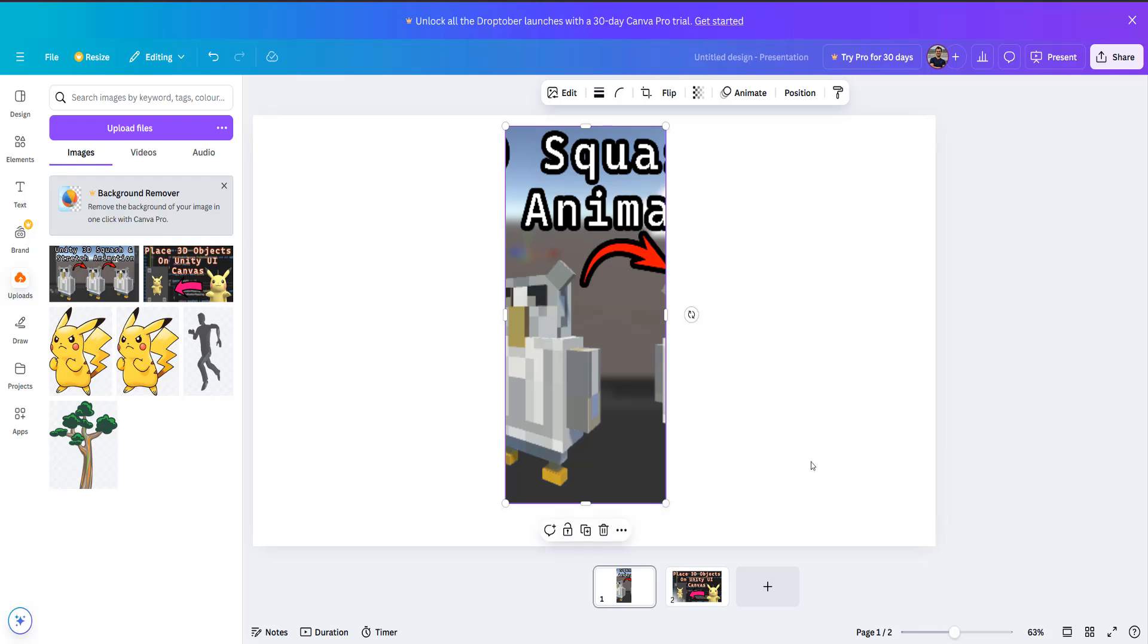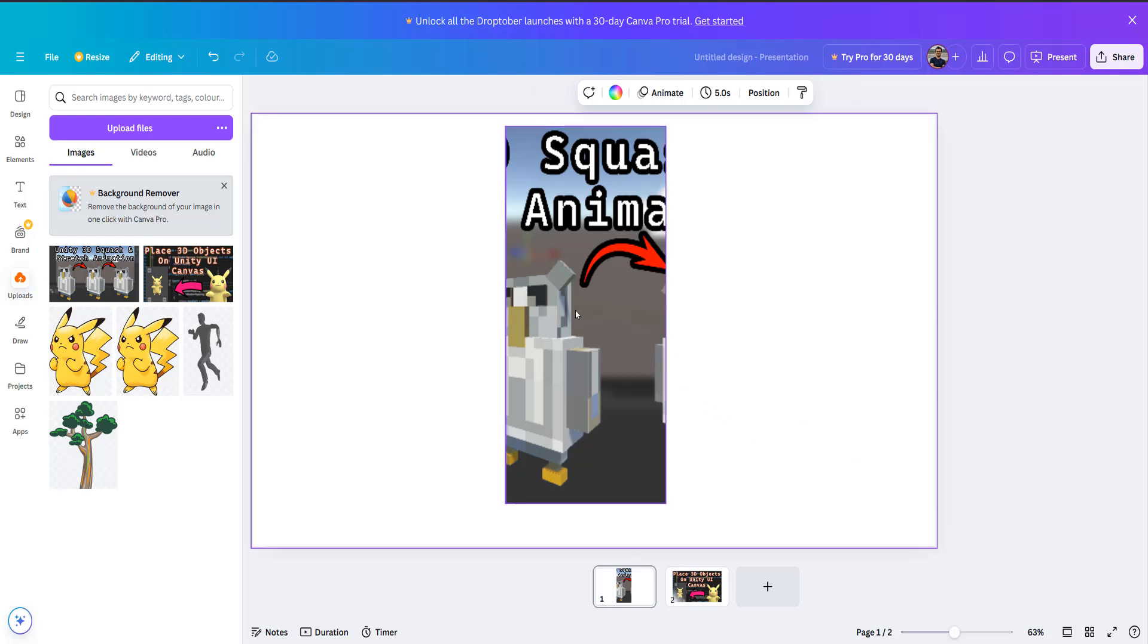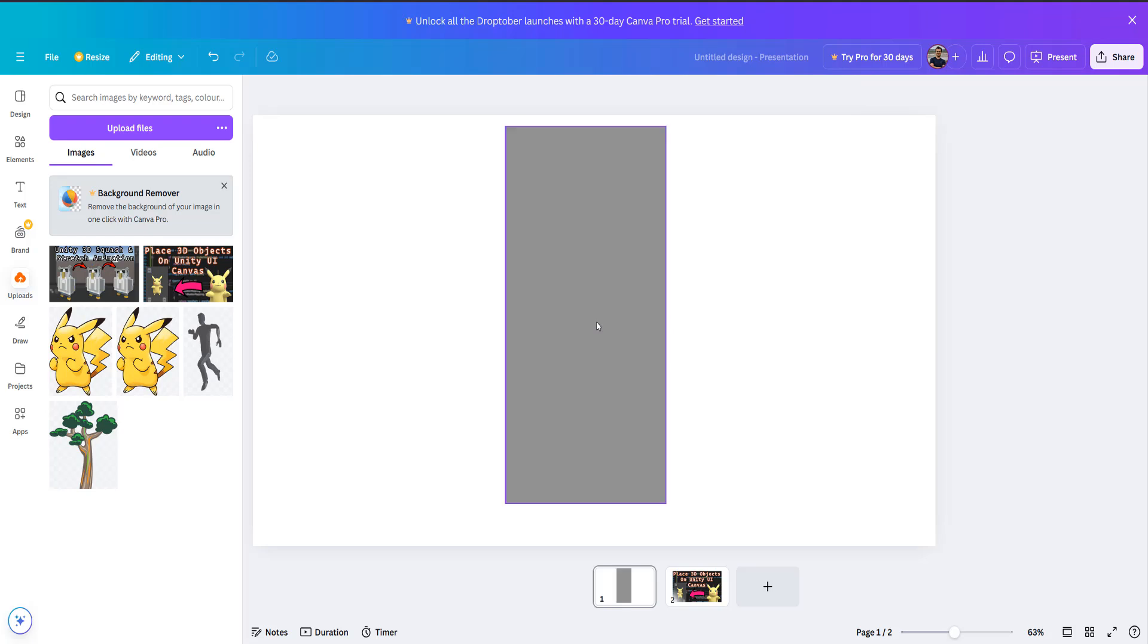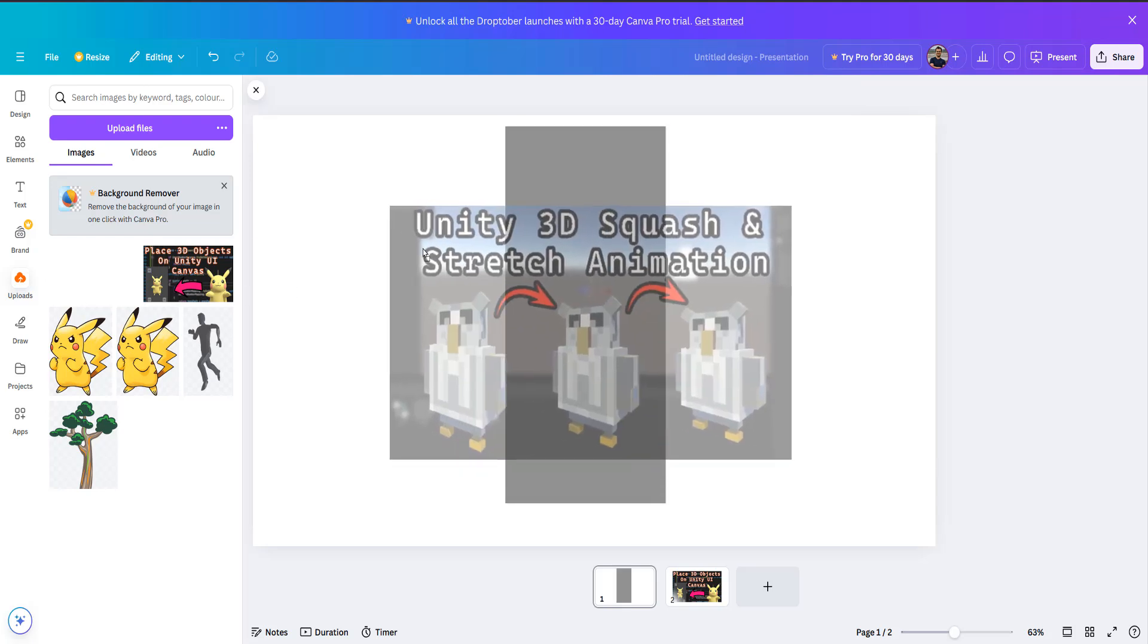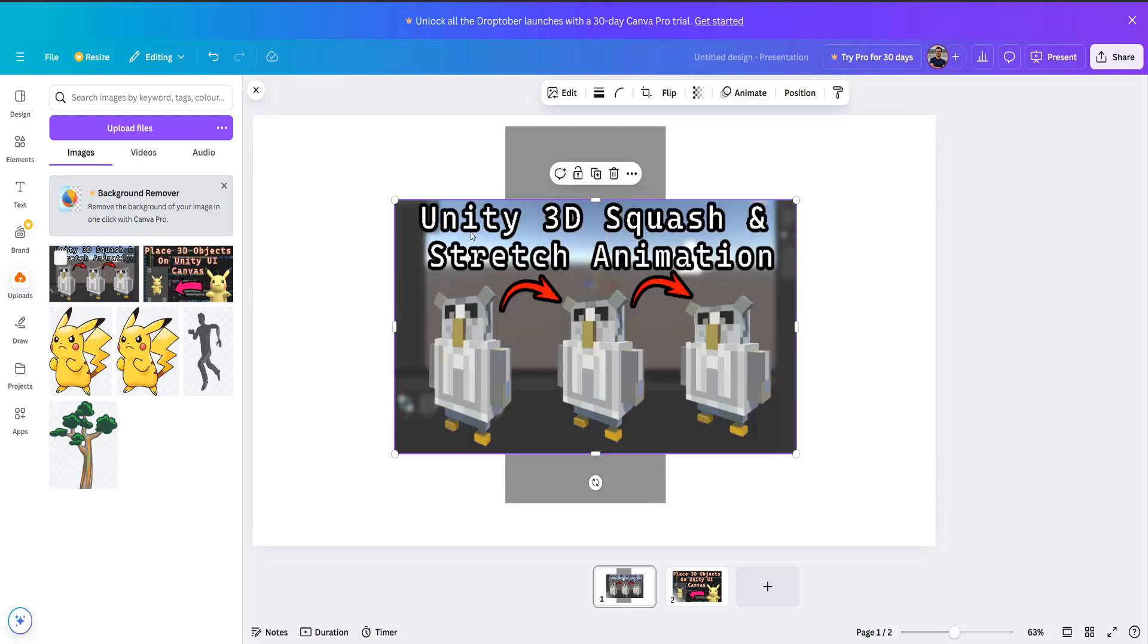I want to squash and stretch the image vertically. And I'm going to show you how you can do that. So we're going to delete our failed attempt and re-drag and drop our image back into the Canva project.